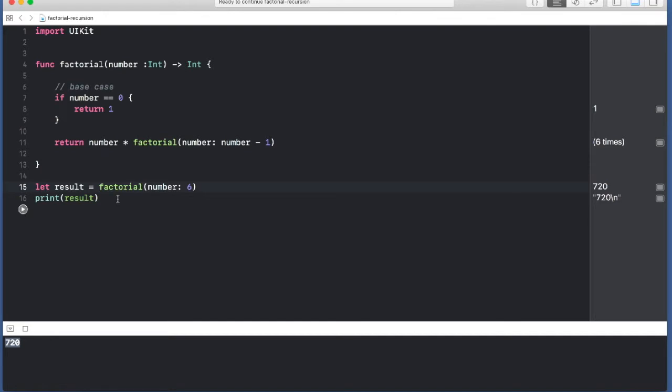So you can see that we have used recursion to create a factorial function. We could have done this with a for loop or a while loop, but using recursion, we were able to do this in very few lines of code.